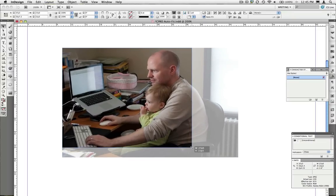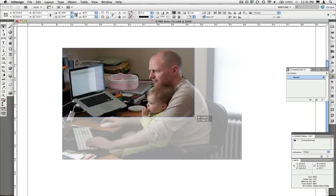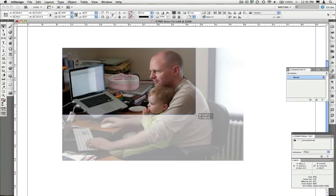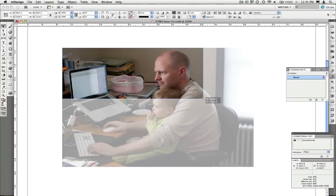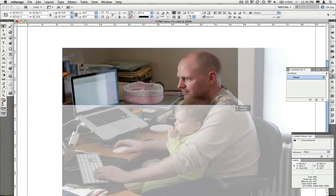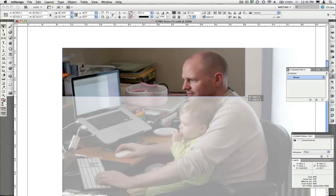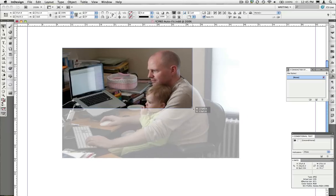Even as I draw up the bottom part of the frame, that left to right cropping does not change. The tighter I get with this and the more I move my mouse, I can get rid of anything at the bottom of the frame, but I'm going to maintain that cropping left to right.